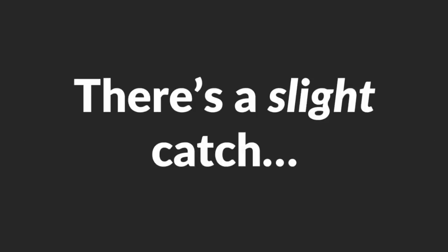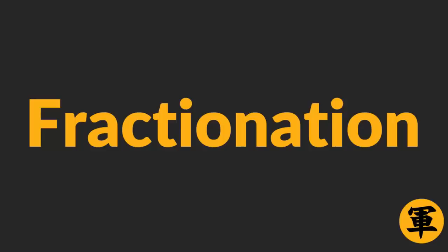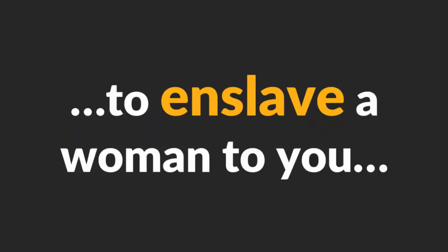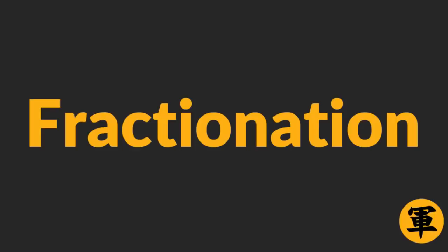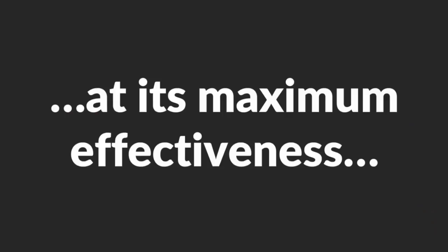Awesome, right? There's a slight catch, however. If you want to use Fractionation to enslave a woman to you, it can get a little complicated. To learn how to use Fractionation at its maximum effectiveness, watch until the end of the video. You'll find a cool free resource where you'll learn how to use Fractionation properly in a Masterclass setting.